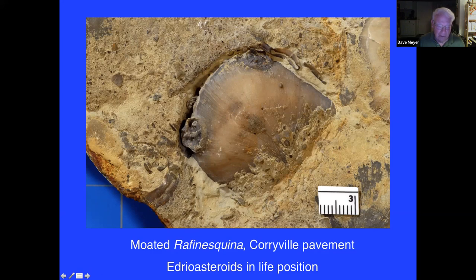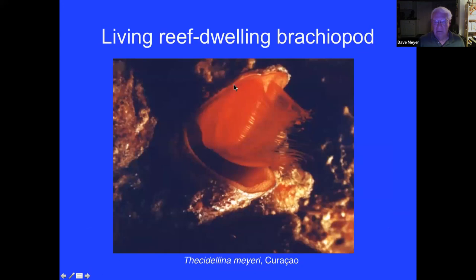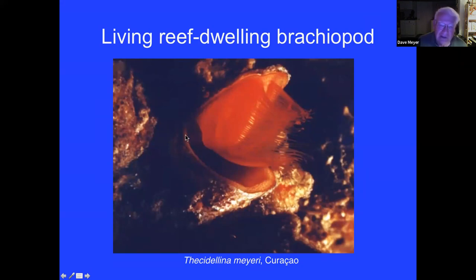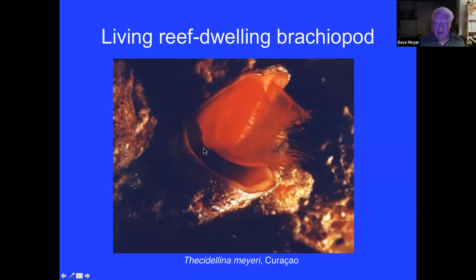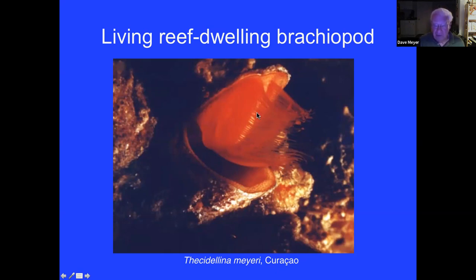Brachiopods still live today. One living species cements its pedicle valve to the underside of stony corals in modern reefs. When opened almost 90 degrees, you can see the filaments of the feeding structure called the lophophore — they take in water, filter it, and are filter feeders too. Brachiopods are not as diverse today as they were; we don't have thin-shelled strophomenates anymore, but they were very major components of the Cincinnatian.